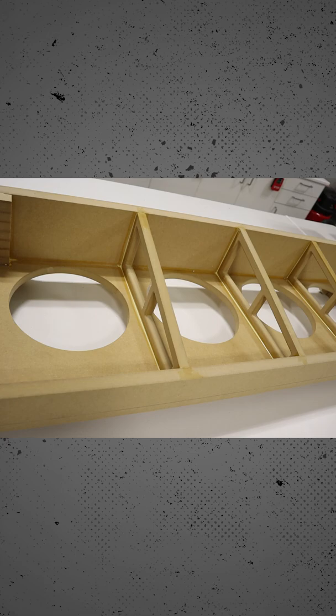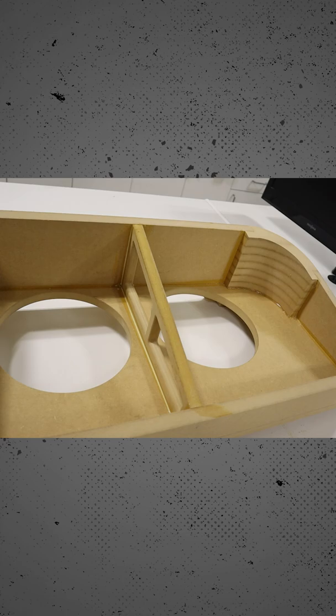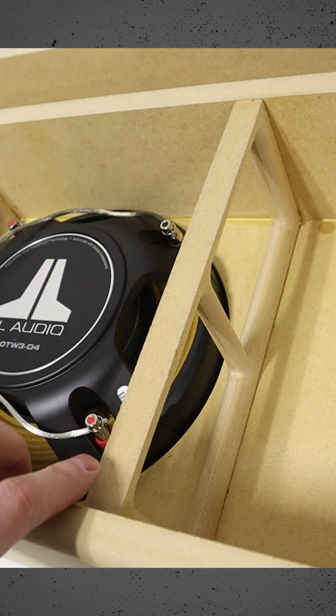Subwoofers can build up a ton of pressure inside of an enclosure, so we want to make sure that it's good and strong to avoid losing acoustic energy to unneeded vibrations. We can do bracing and we can add double baffles to strengthen the face that the subwoofers mount to.